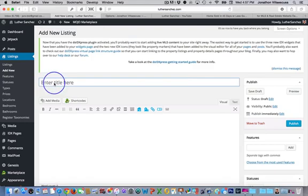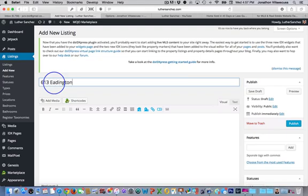So what you want to do is, of course, enter the full property address for this particular listing. So we can just go ahead and do this particular address.